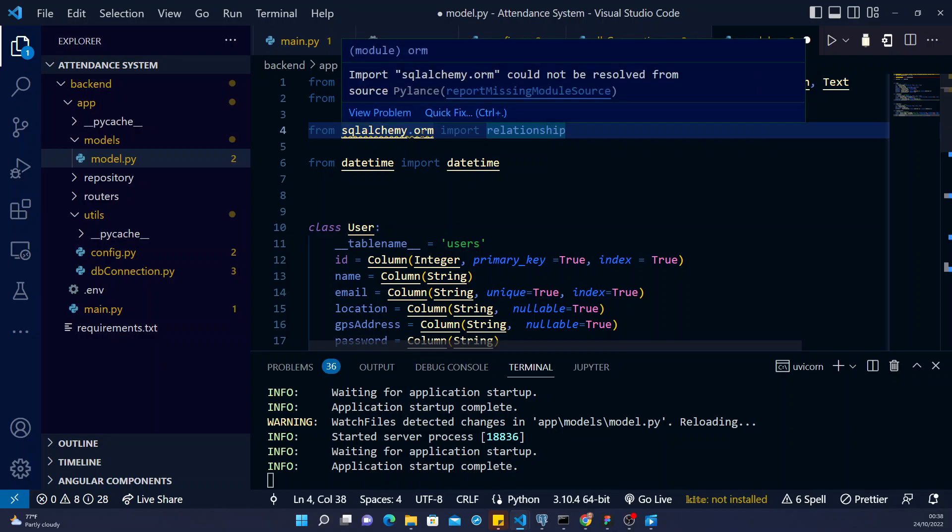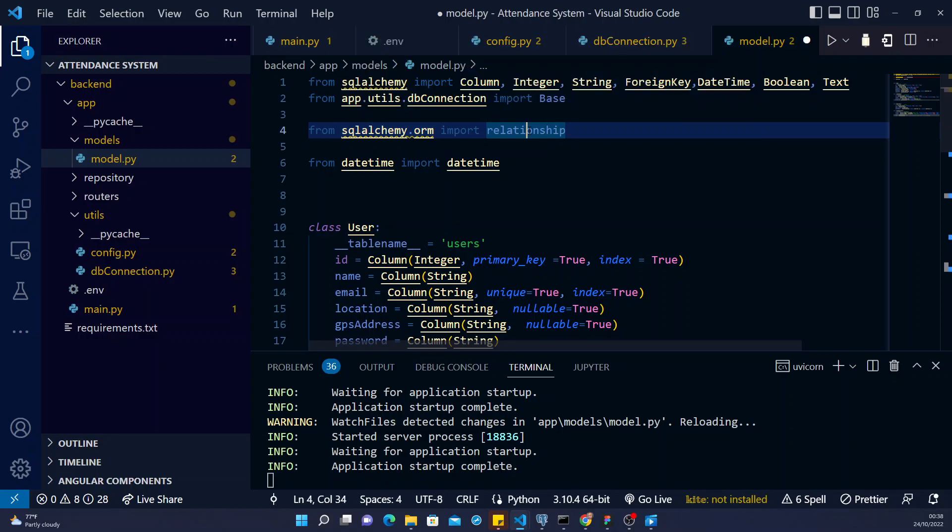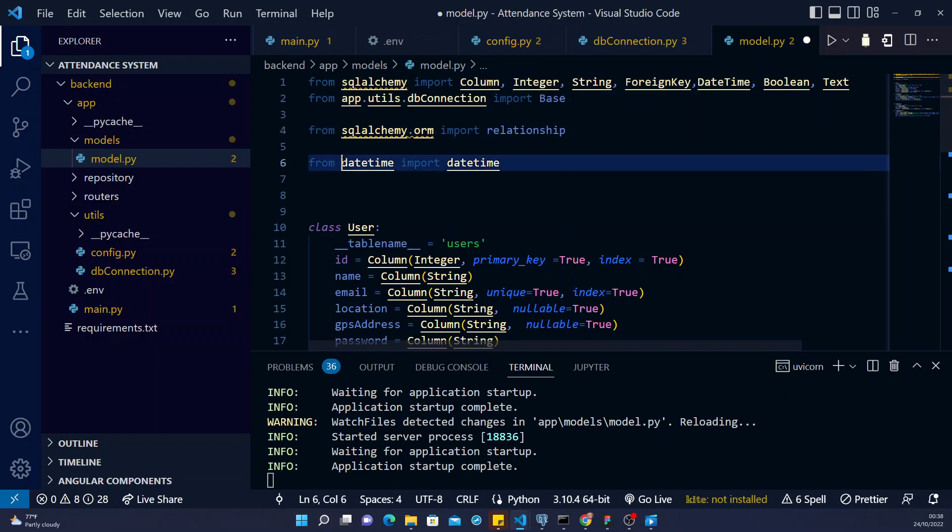I will need that, I will need relationship. Then from datetime, I will need datetime.